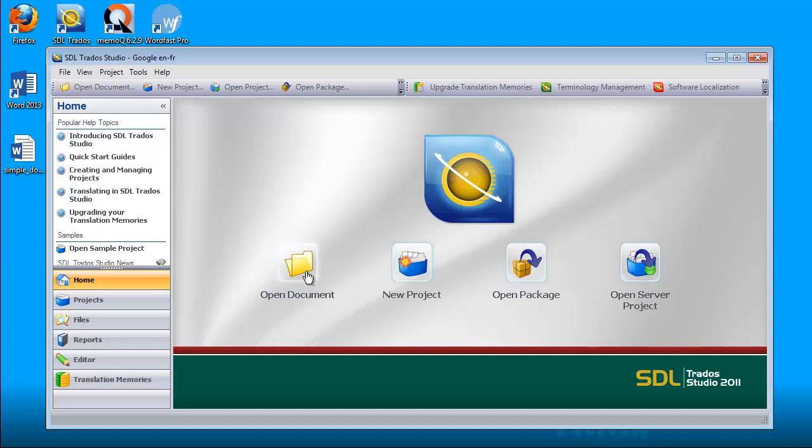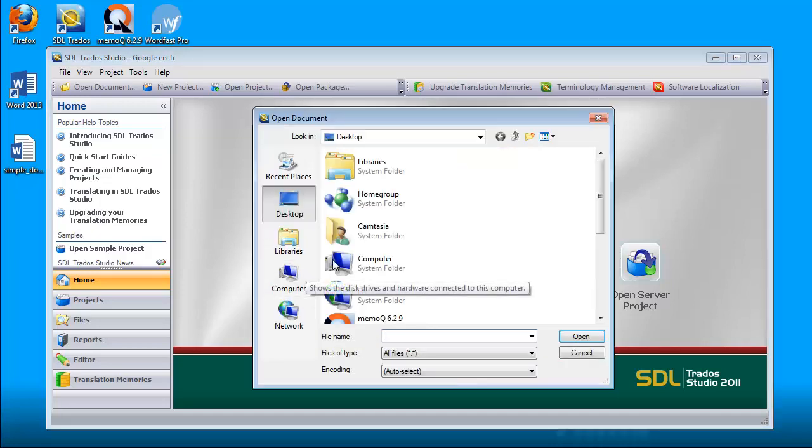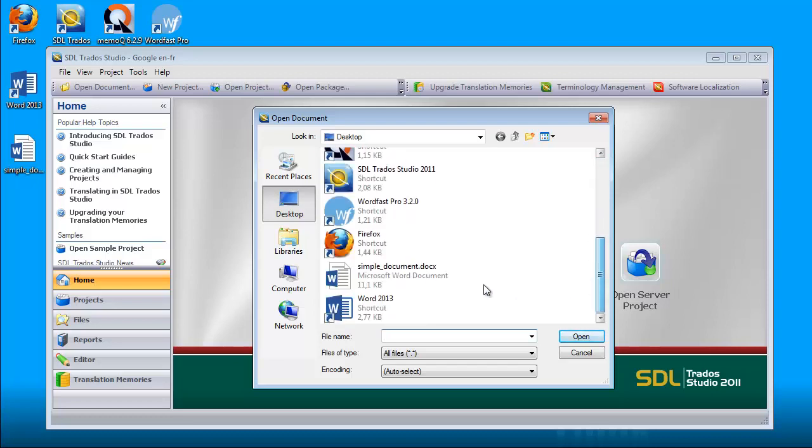I will select Open Document, and on my desktop, I will select the Simple Document I created.